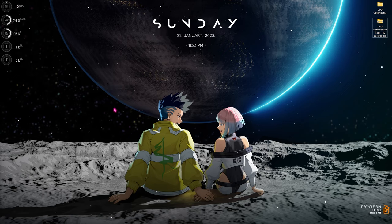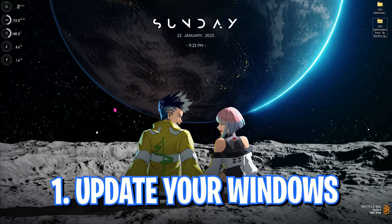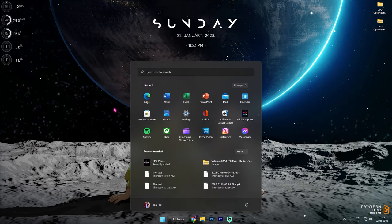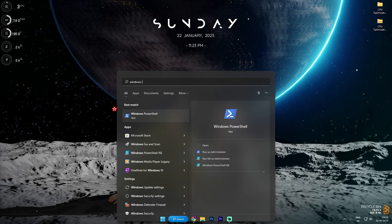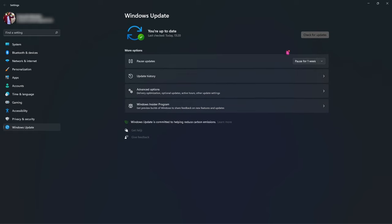Step number one is always keeping your Windows up to date. For that you have to simply search for Windows Update. In this window you will see if there are any updates available to install. If there are any, you can simply click on Install All and let them download, then restart your PC. You always have to make sure that your Windows is up to date — this will basically fix any bugs that are currently in Windows.